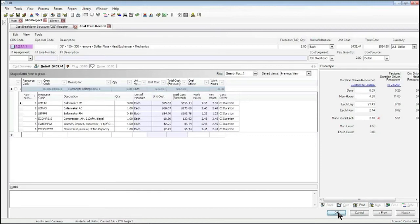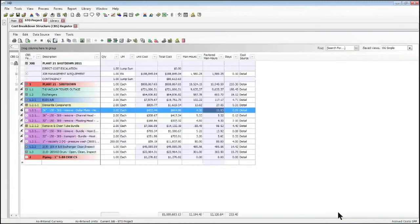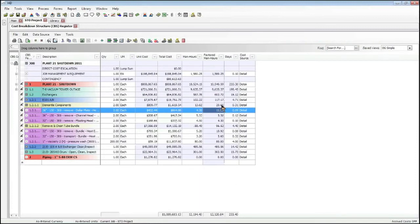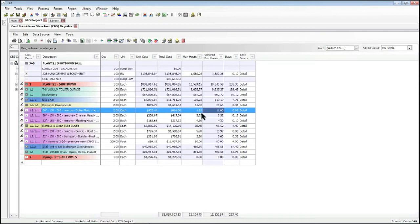As I make these changes and put on these man hour factors, if I click OK on here and get back to the main screen, I can also see the factoring of those man hours right here on the register. Right now I've made a factor just on that one particular item, but if I wanted to go ahead and apply a factor to more than one item at the same time or even to the entire project, I can do that as well. In this case, we'll select all three of these items.